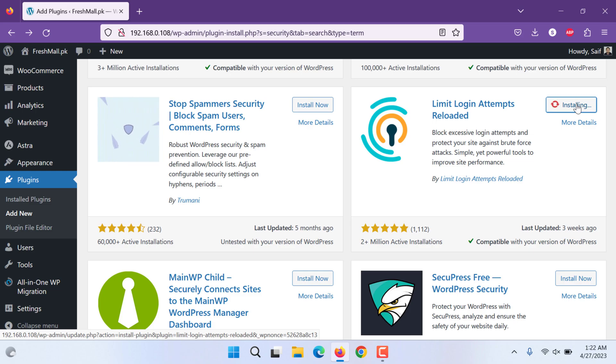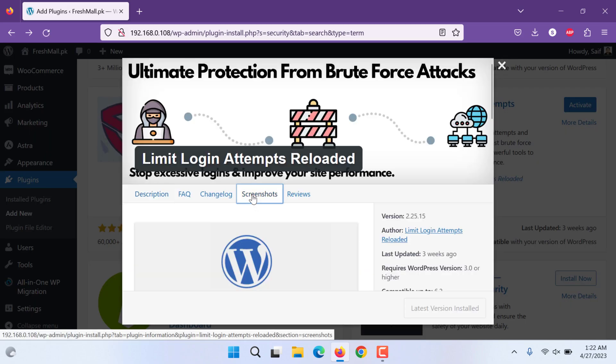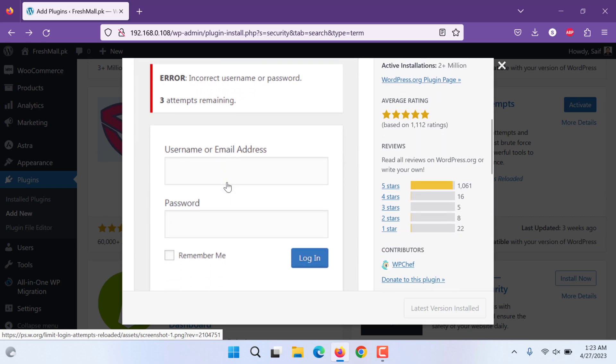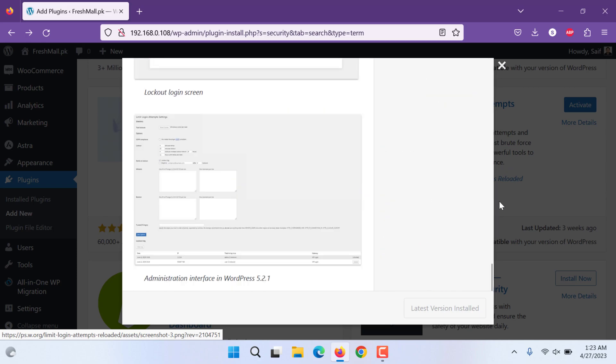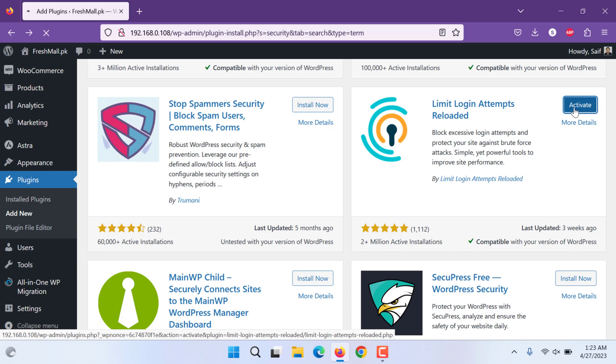What Limit Login Attempts does: it limits the login attempts. You can see the screenshots. If there are three failed attempts, all these settings you can set. The plugin has been installed. Let's activate it.